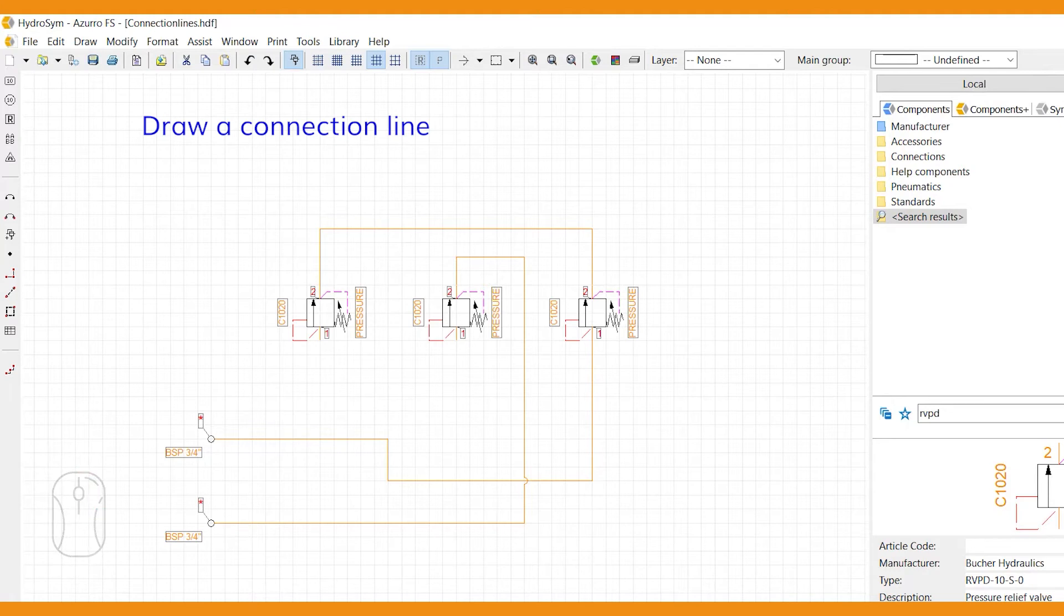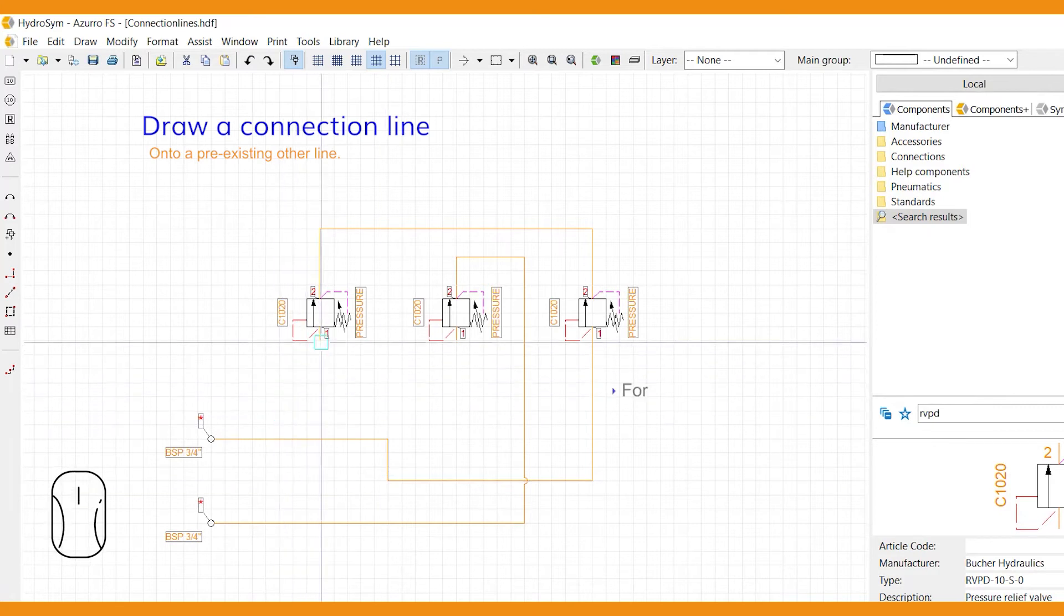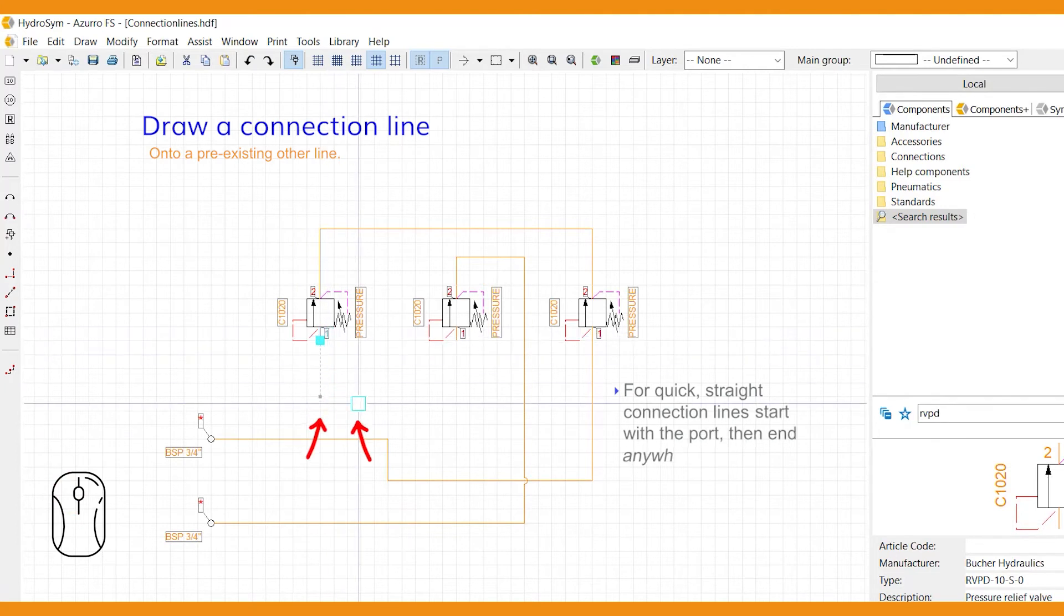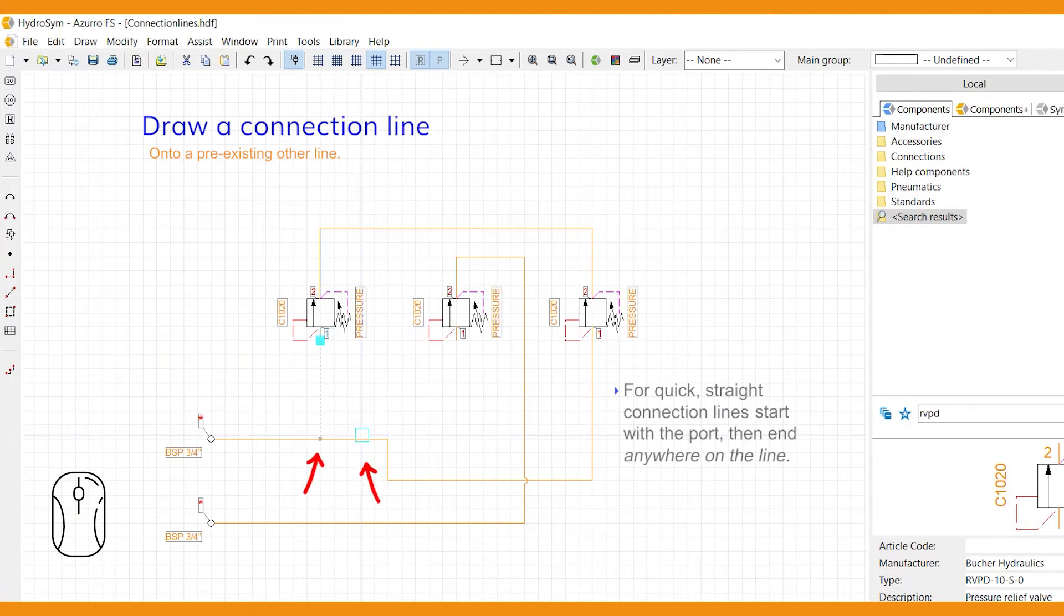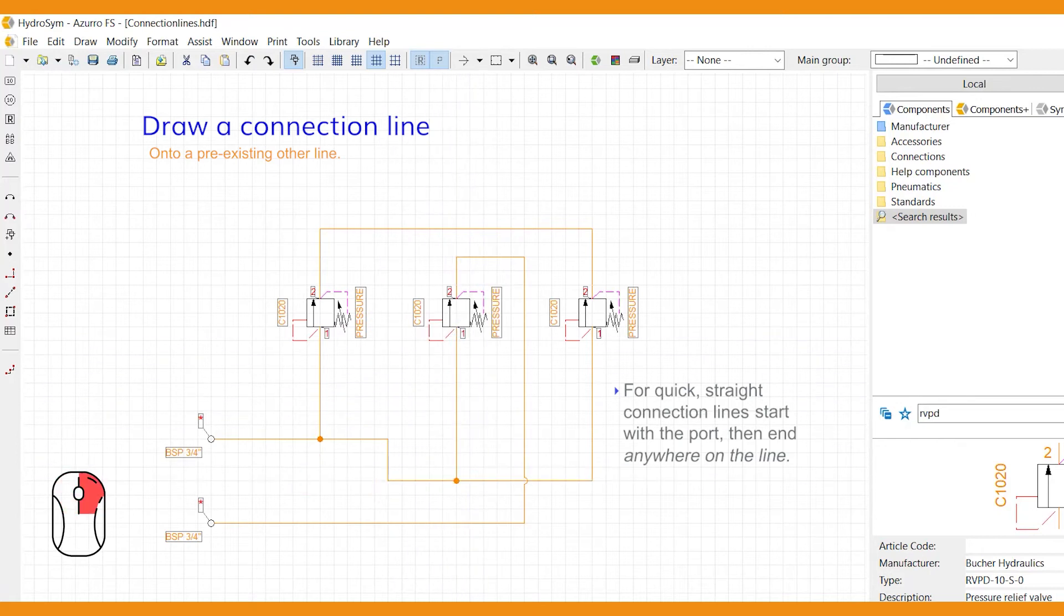Another way to connect two ports is to draw a new connection line onto a pre-existing other one. For quick, straight connection lines, if possible in your design, start with the port, then end anywhere on the line. This allows you to draw less precise and is a real time-saver when connecting multiple ports to the same line.